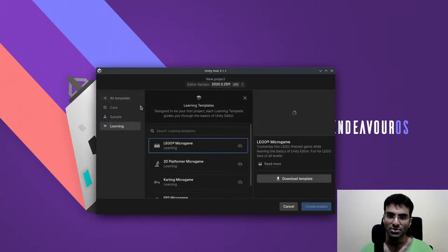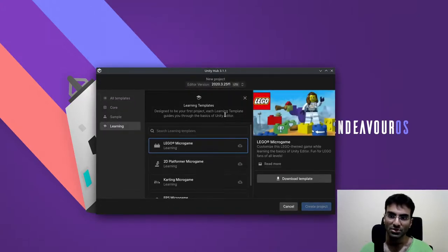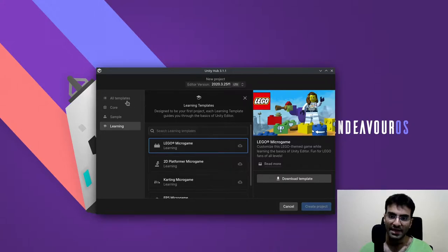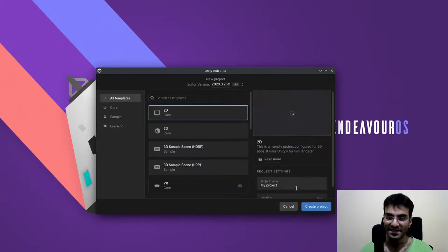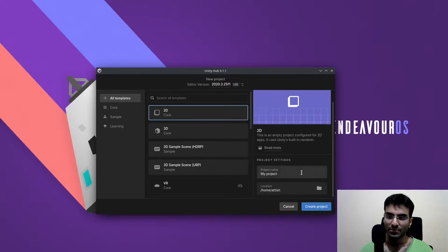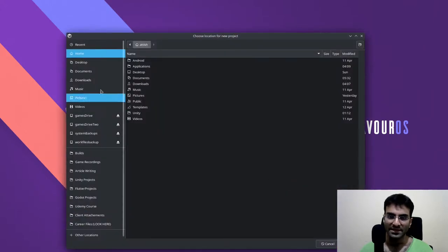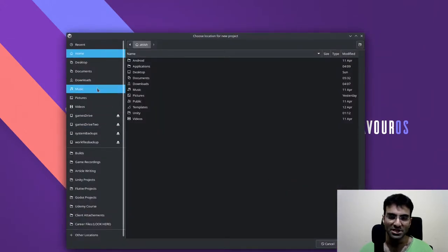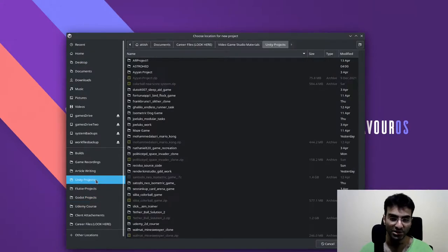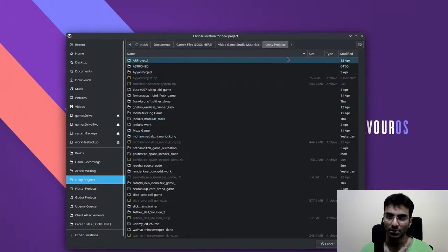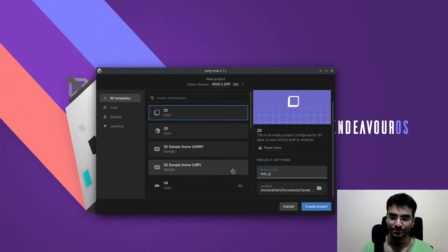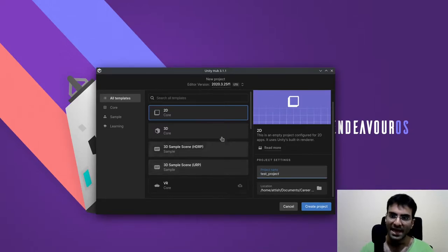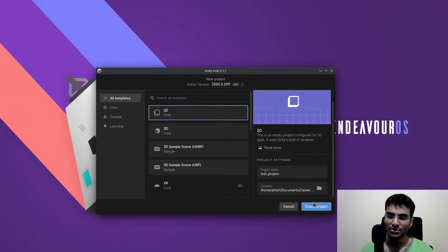I'm going to create a new Unity project using an LTS version. I'm going to create a project inside of my Unity projects directory. I'm going to call this test project and use 2D core.